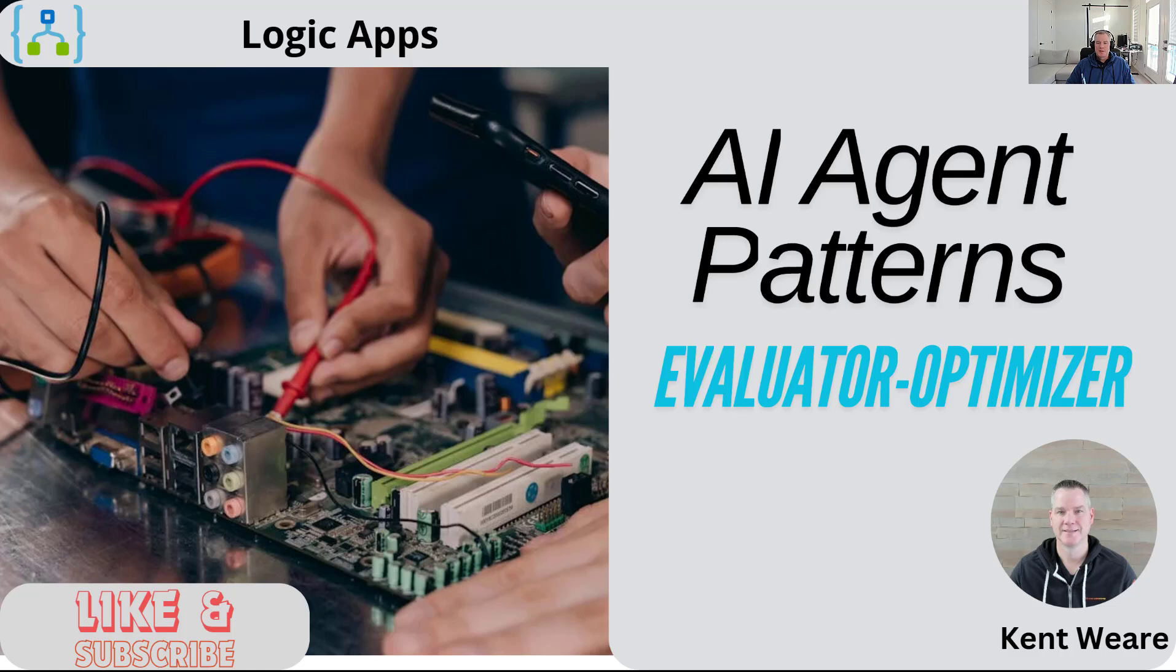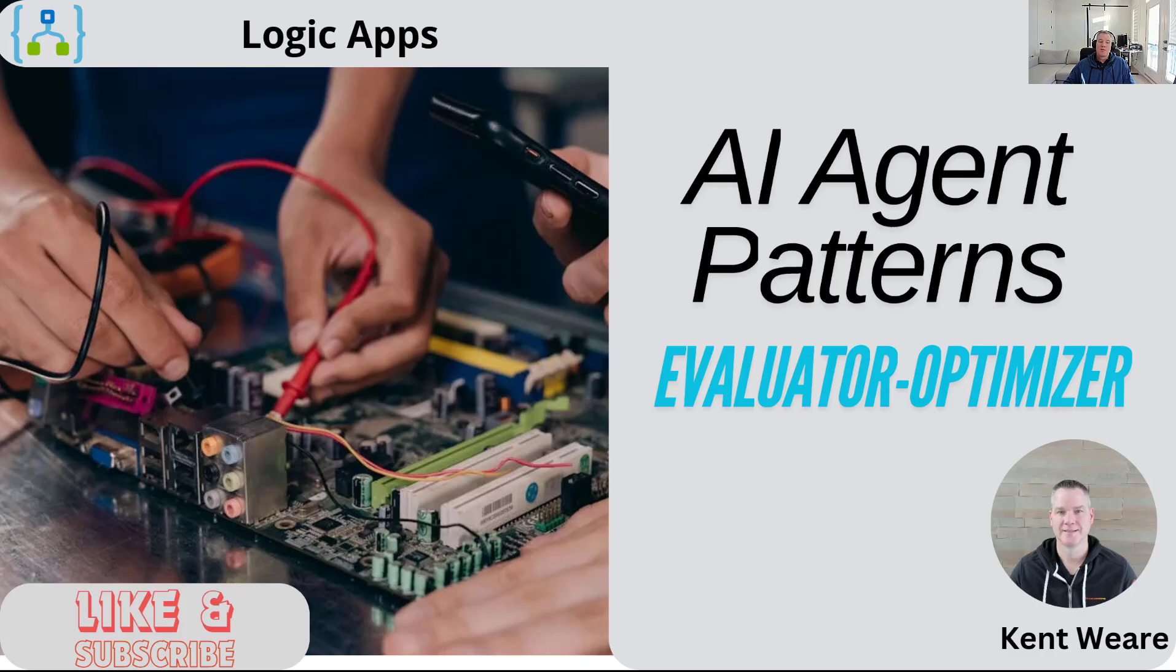Hello, welcome to the channel. I've got another AI agent pattern as part of my series. This one is about evaluator-optimizer, so let's go ahead and dive in. But before we do, if you enjoy this content, do give me a like. If you're not subscribed, do subscribe so that you can see future videos.